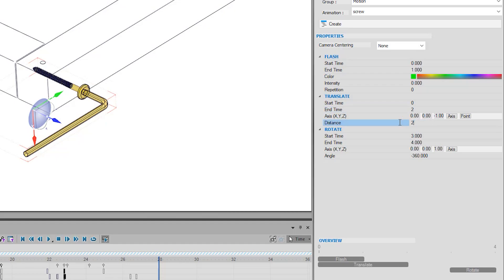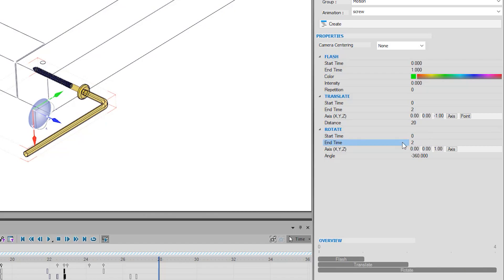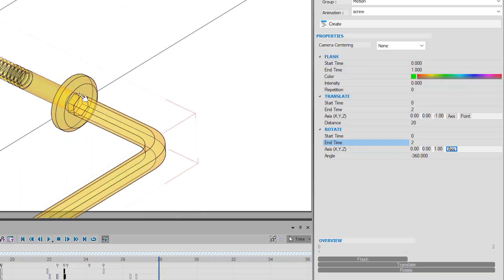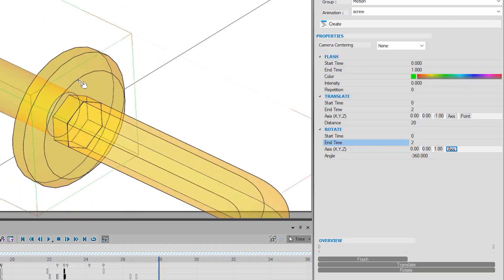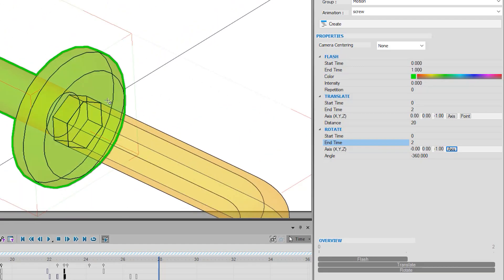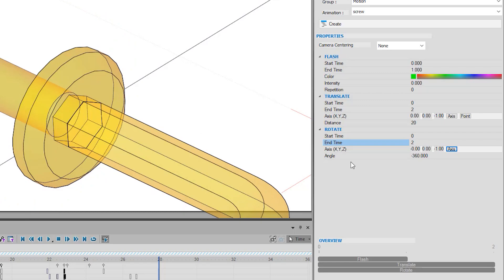For the rotation, I will set the start and end time to zero and two again, but for the axis, I need it to be around the centre of this screw, and not the centre of the boundary box around both selected parts. Therefore, I will choose Axis and select the circular edge of the screw. I will then change the rotation angle to 720 to get two full rotations.